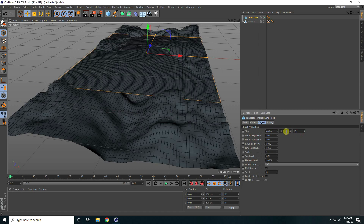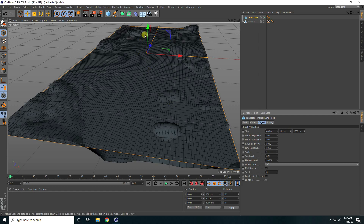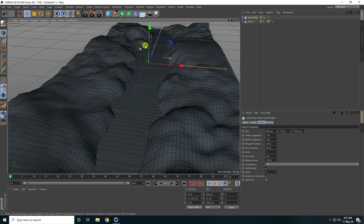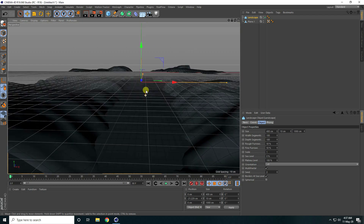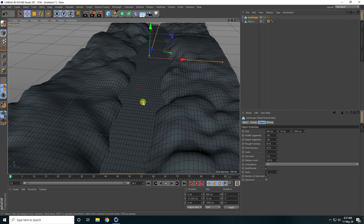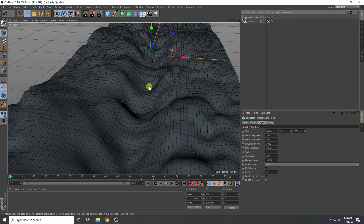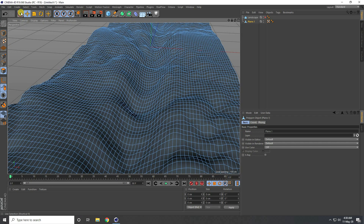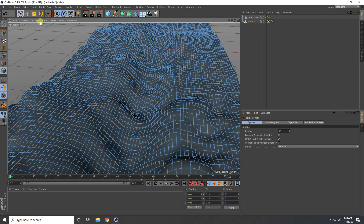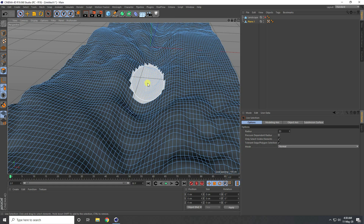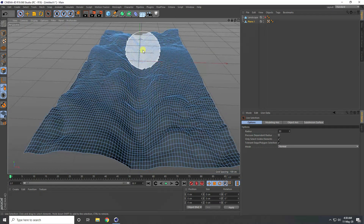Now I can see my water and ground shapes. All looks good. I create a vertex selection — I can hide the Landscape, select the plane, go into polygon mode, and use Live Selection. I increase the brush size to start selecting the water path polygons.